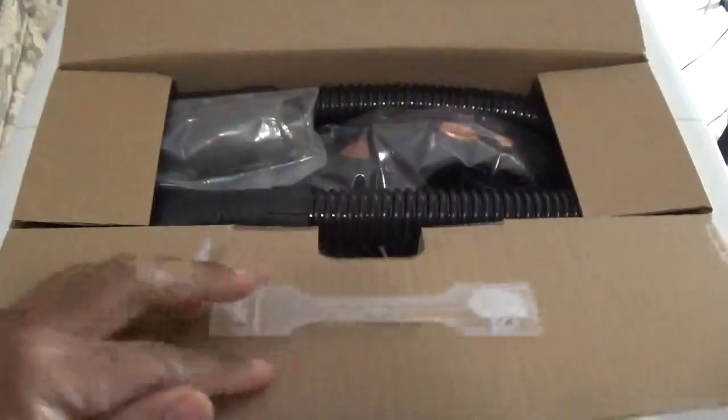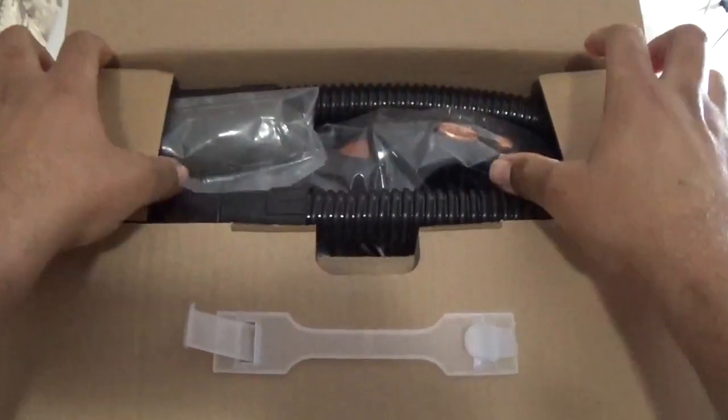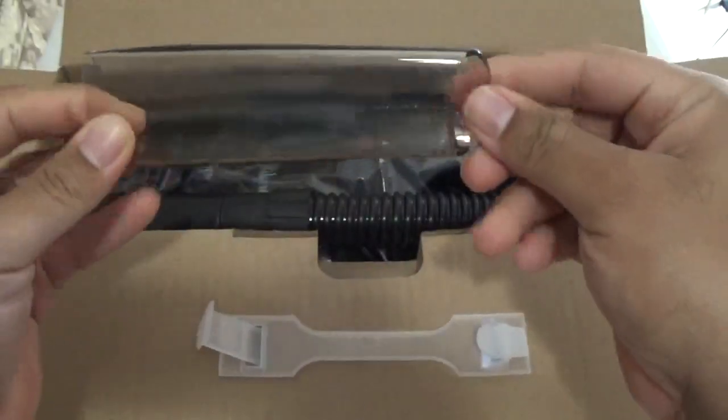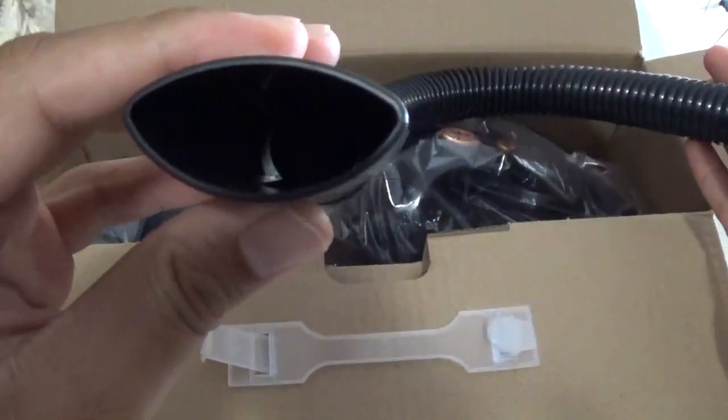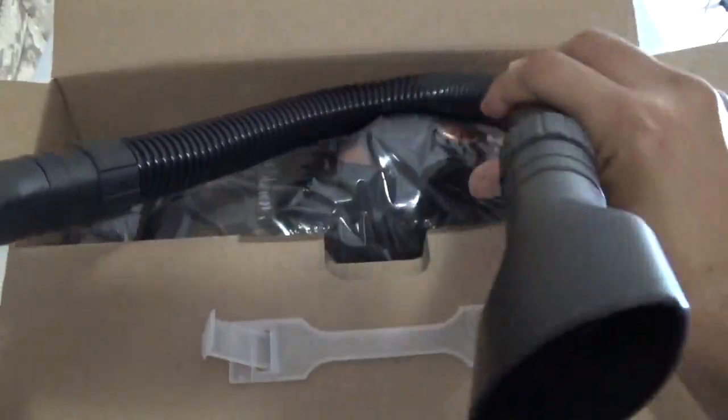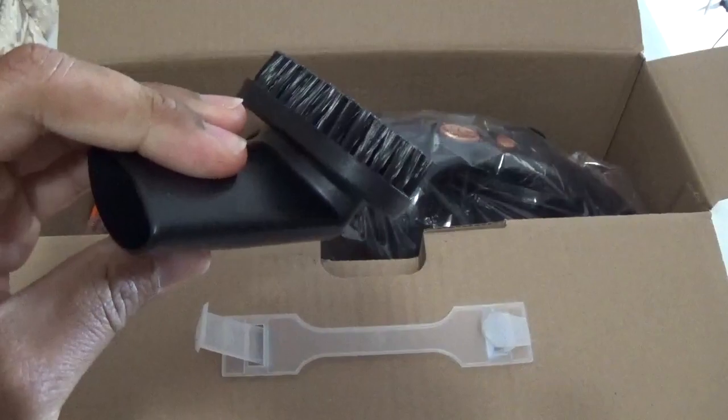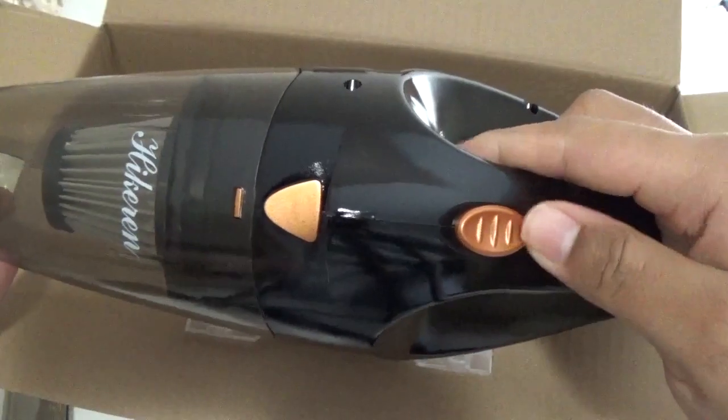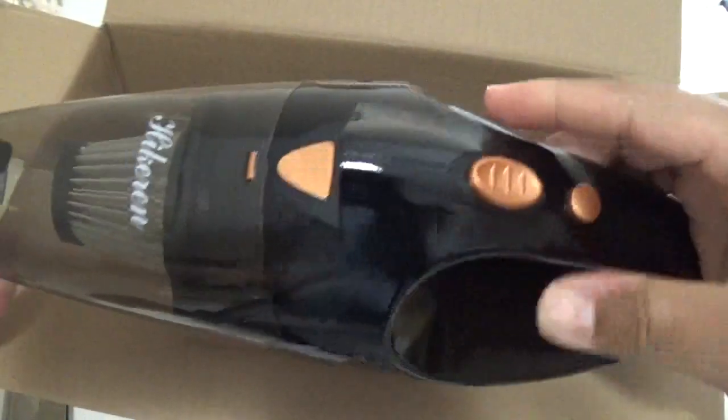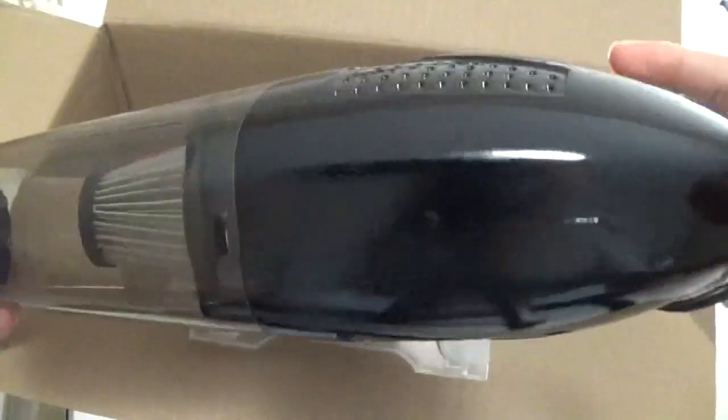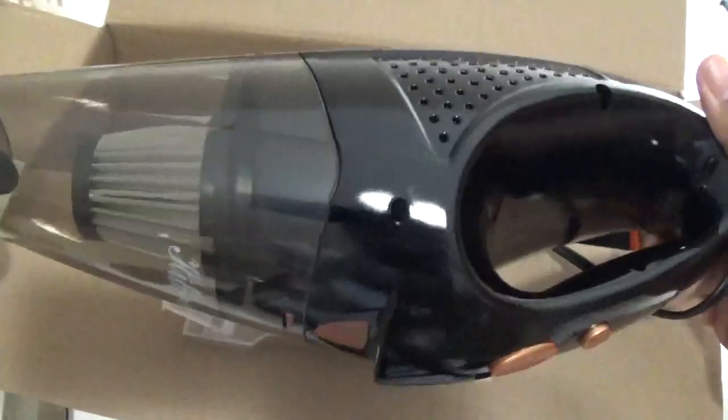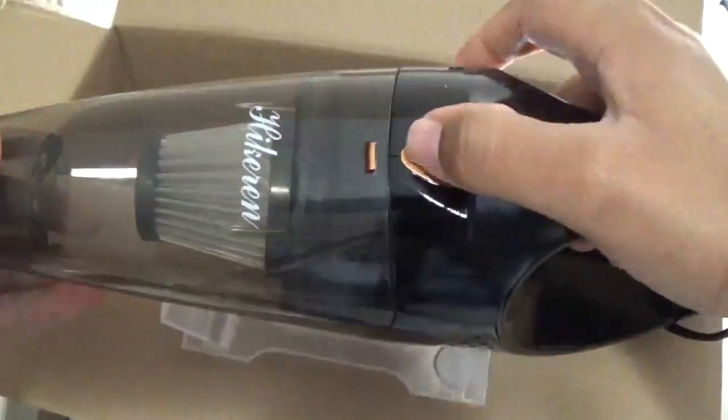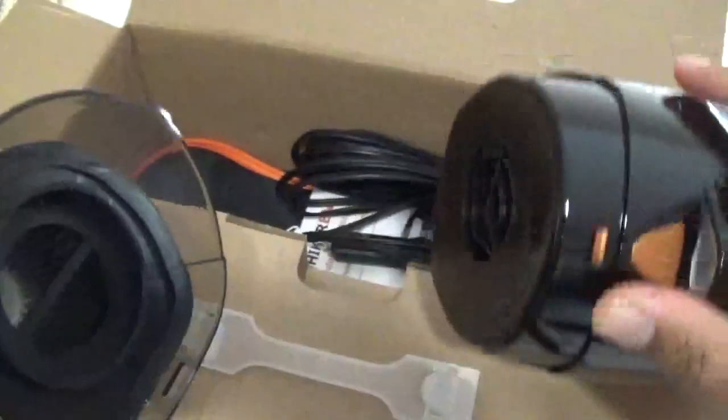The packaging is nice. Everything comes packaged nicely. You have all of your accessories on top, including the soft long tube and the brush tool. Everything else is towards the bottom of the box, including the vacuum itself.